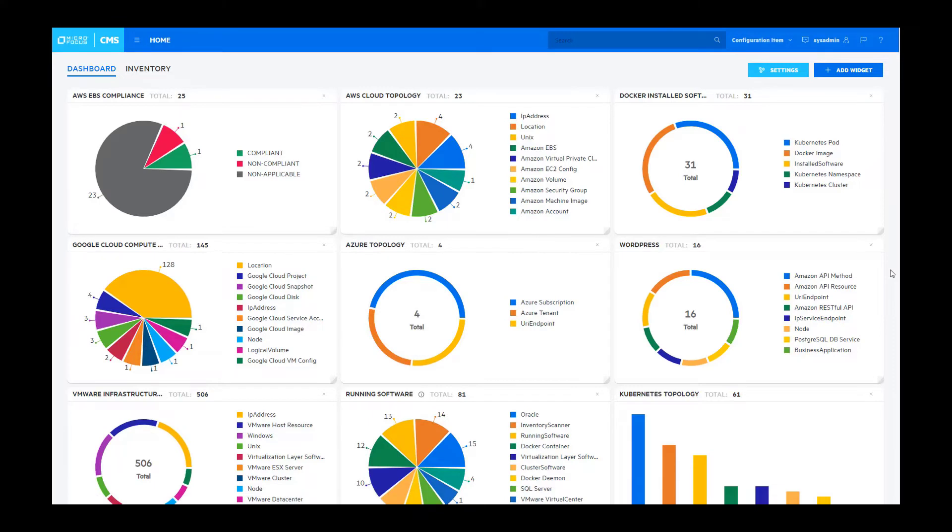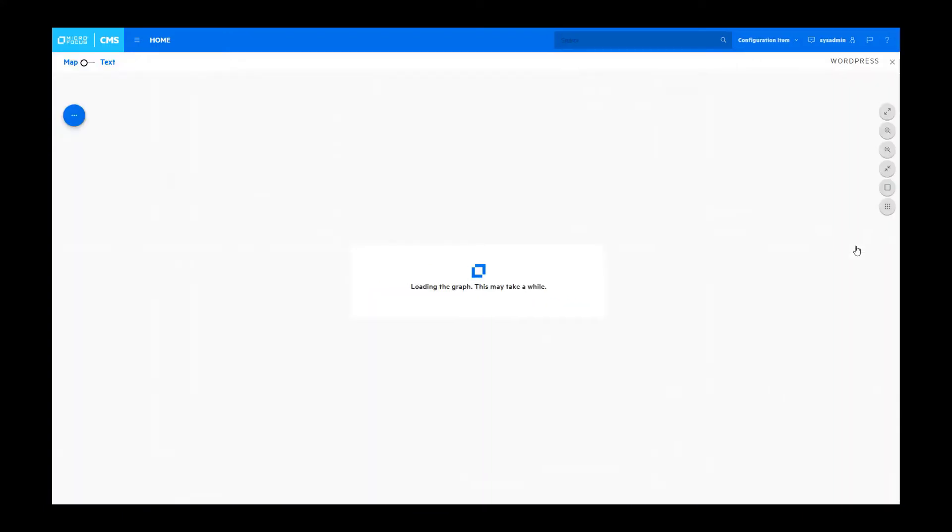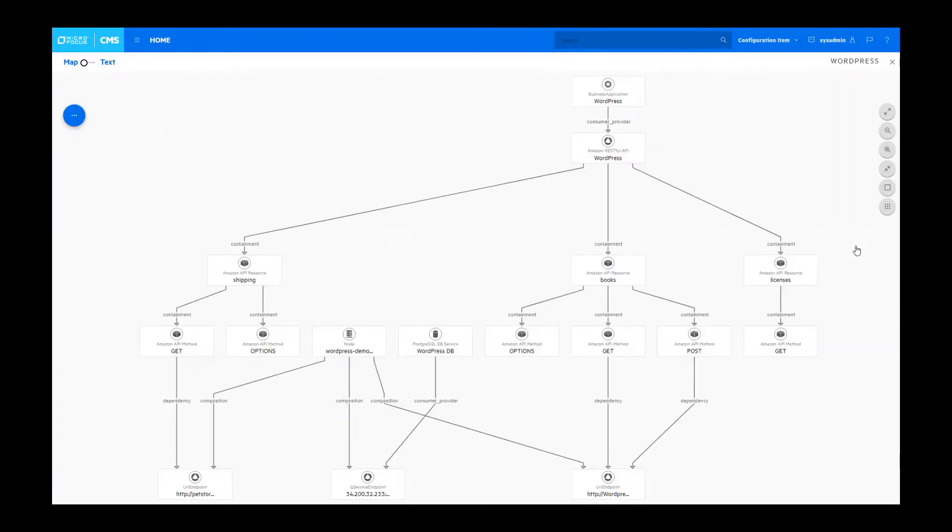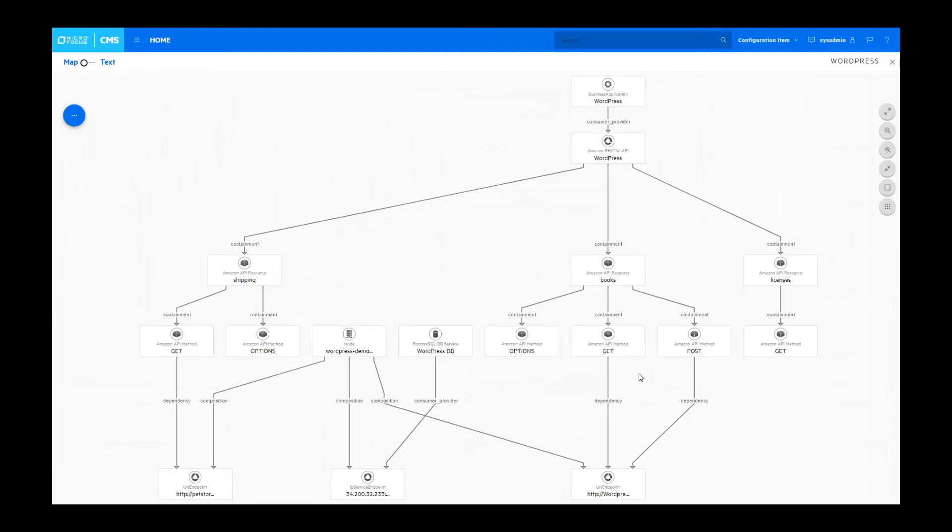We're now going to take a look at an example of an end-to-end service map. A service map is a collection of components that provide a specific service to a customer. In this case, we're looking at the WordPress service which is made up of a collection of API resources from AWS.